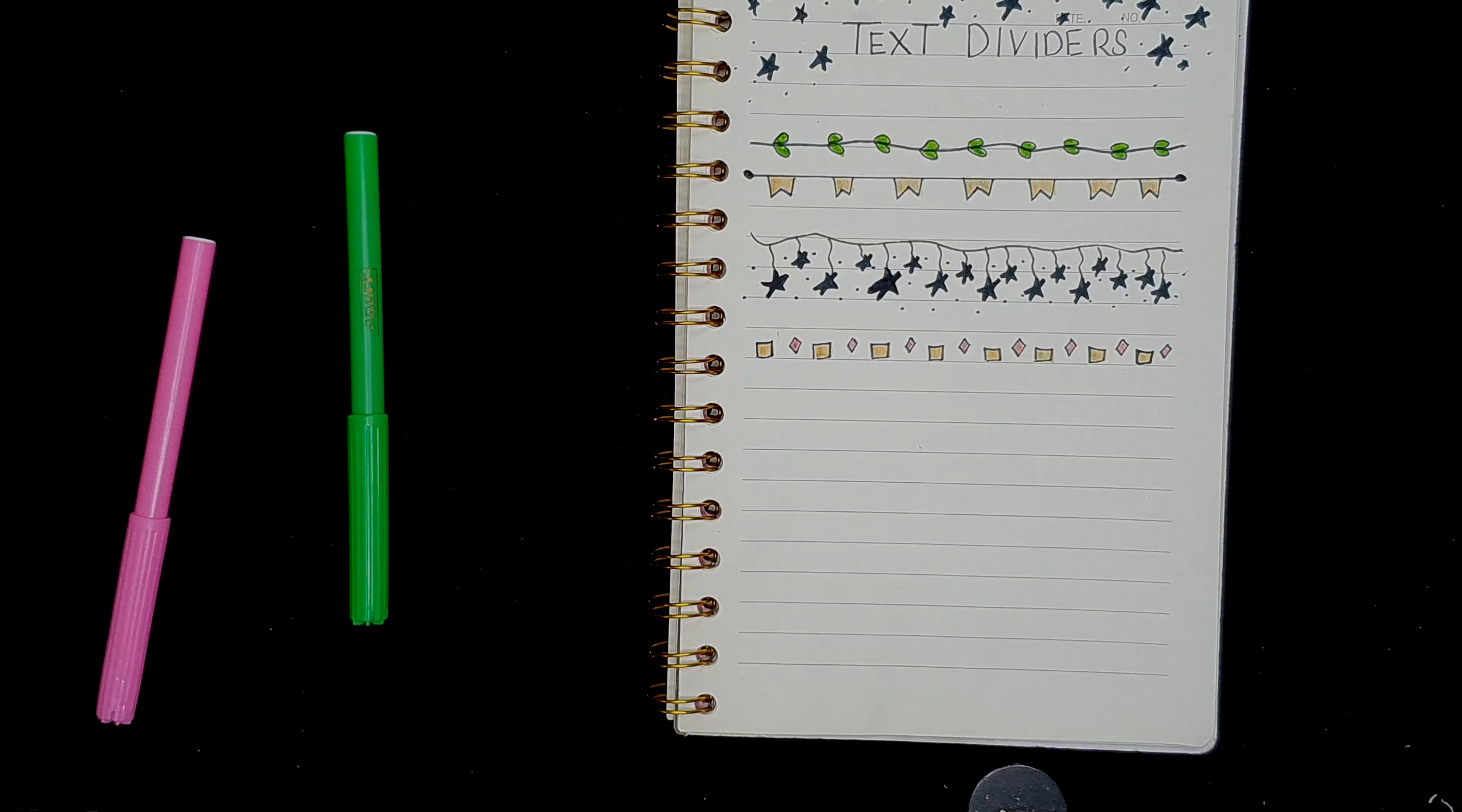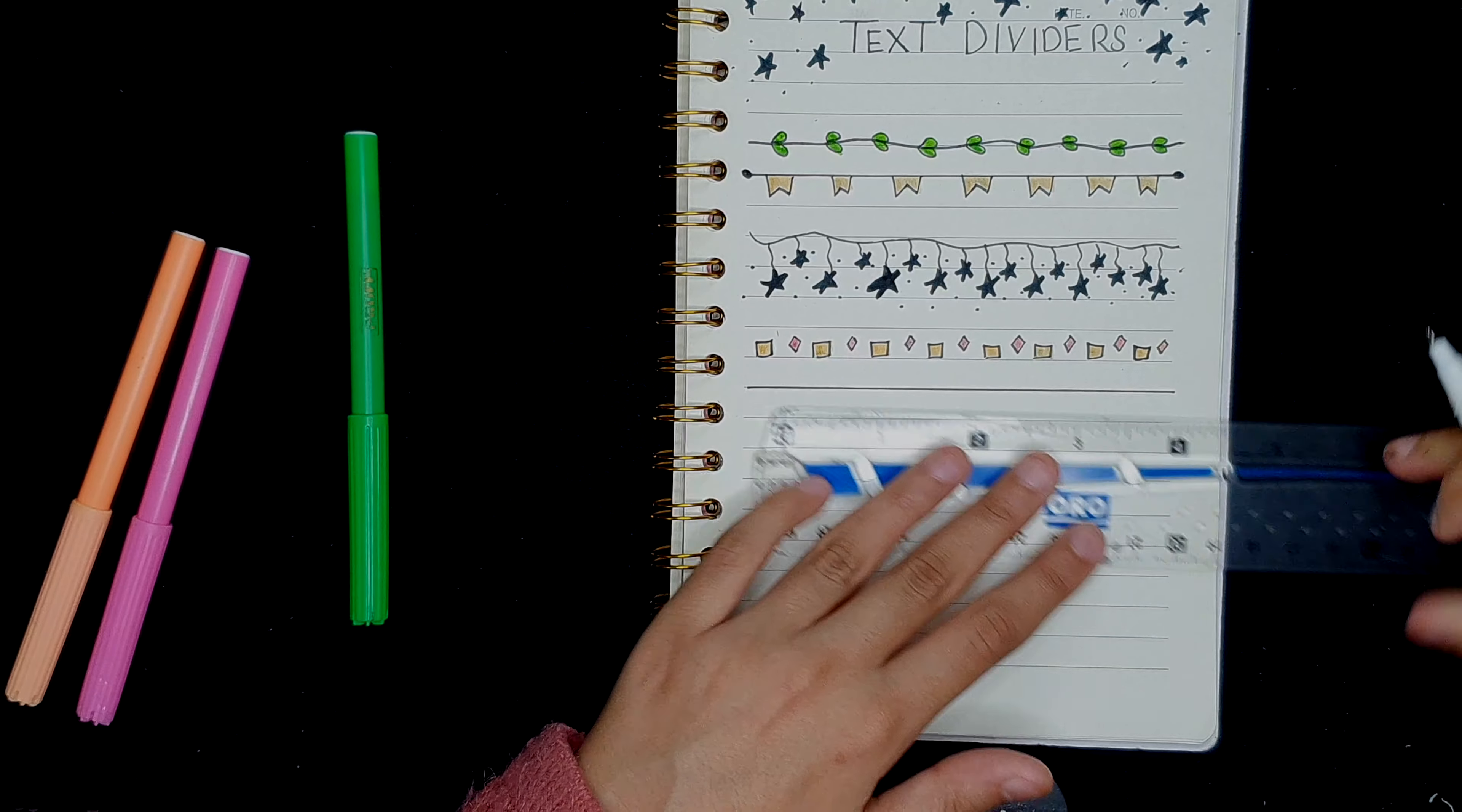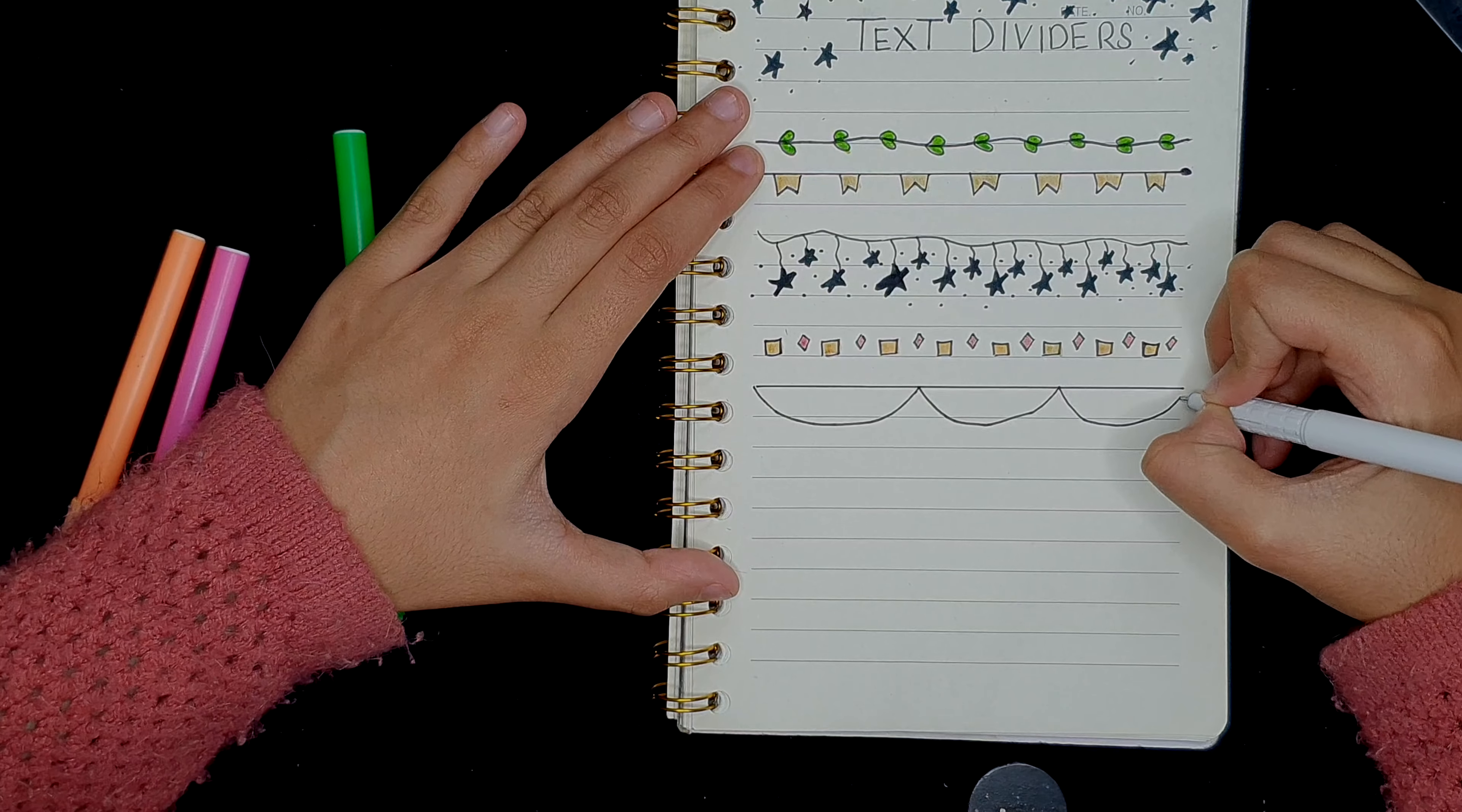I don't know why I said silver in the first place. It doesn't look anywhere near silver. Okay, on to the next one. For the next one, we're just going to draw another simple line. Curves. That does not look right at all.